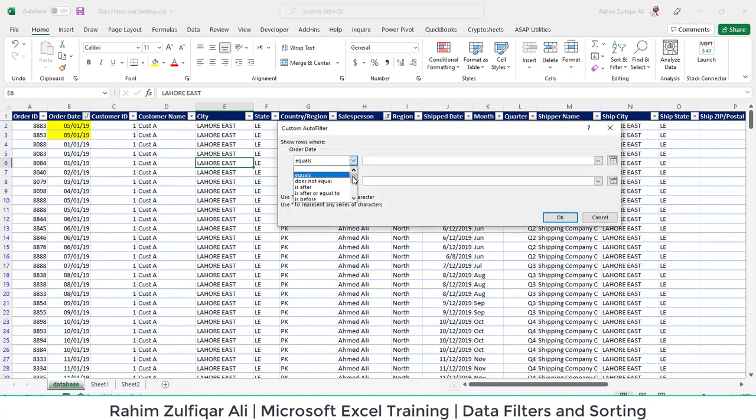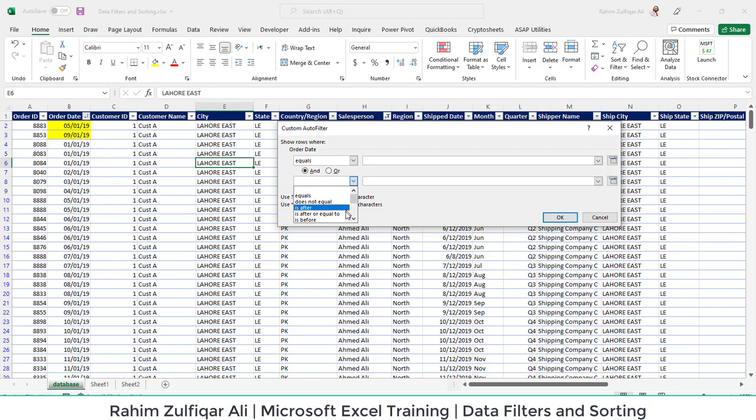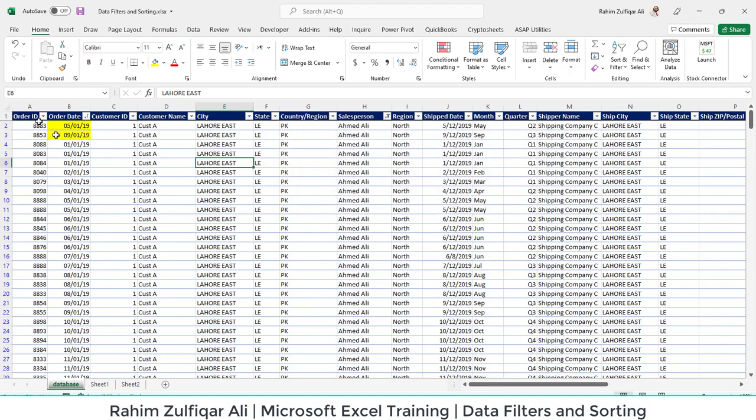There are a lot of criteria you can experiment on. Remember that the date which you define should be in a slash format like this. This was for the date filters.